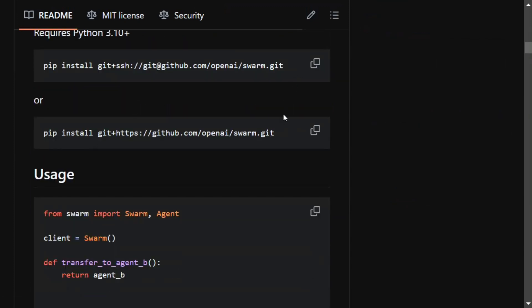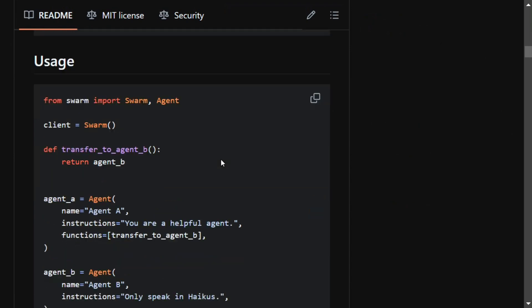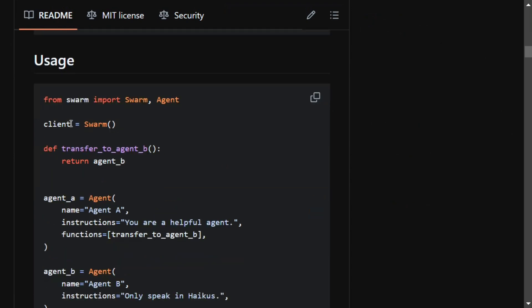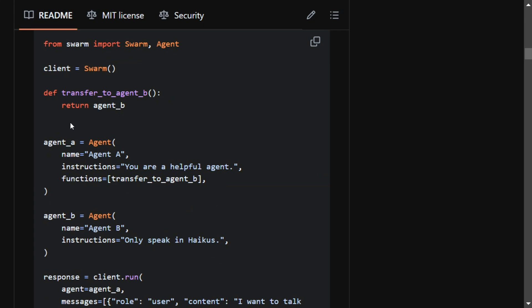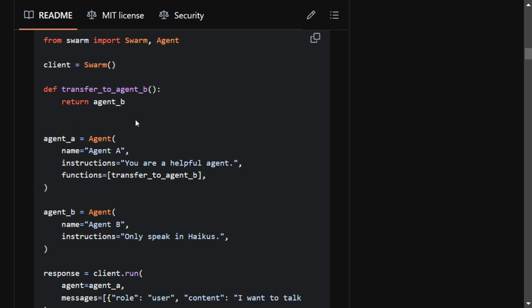Here you can see this is how you can pip install the package swarm.git. Right now we don't have pip for it. The usage looks very easy.